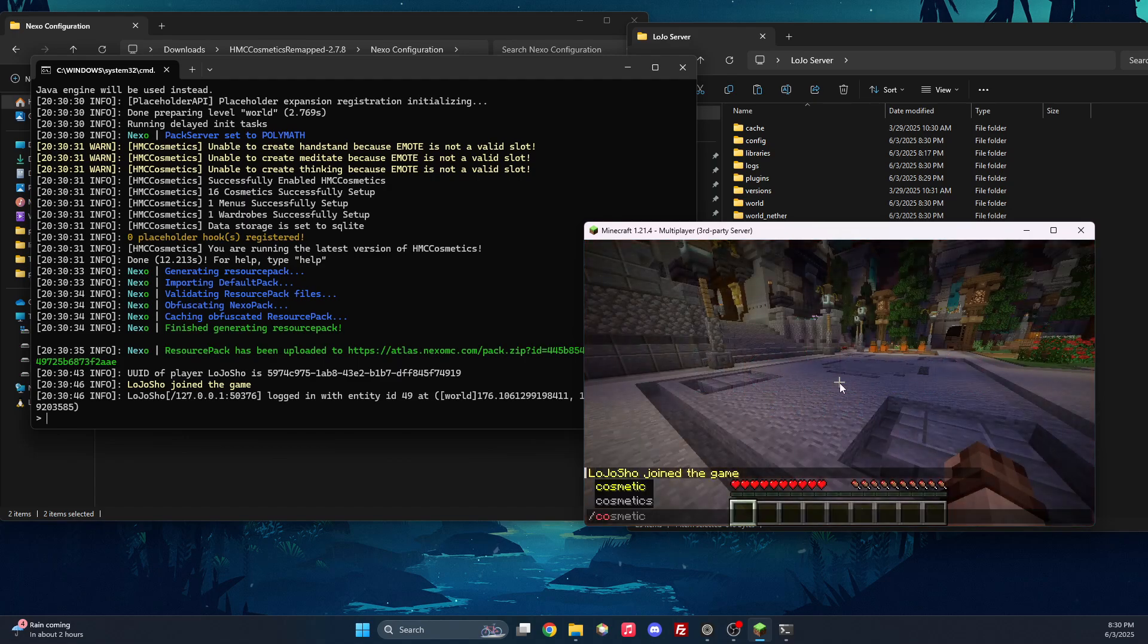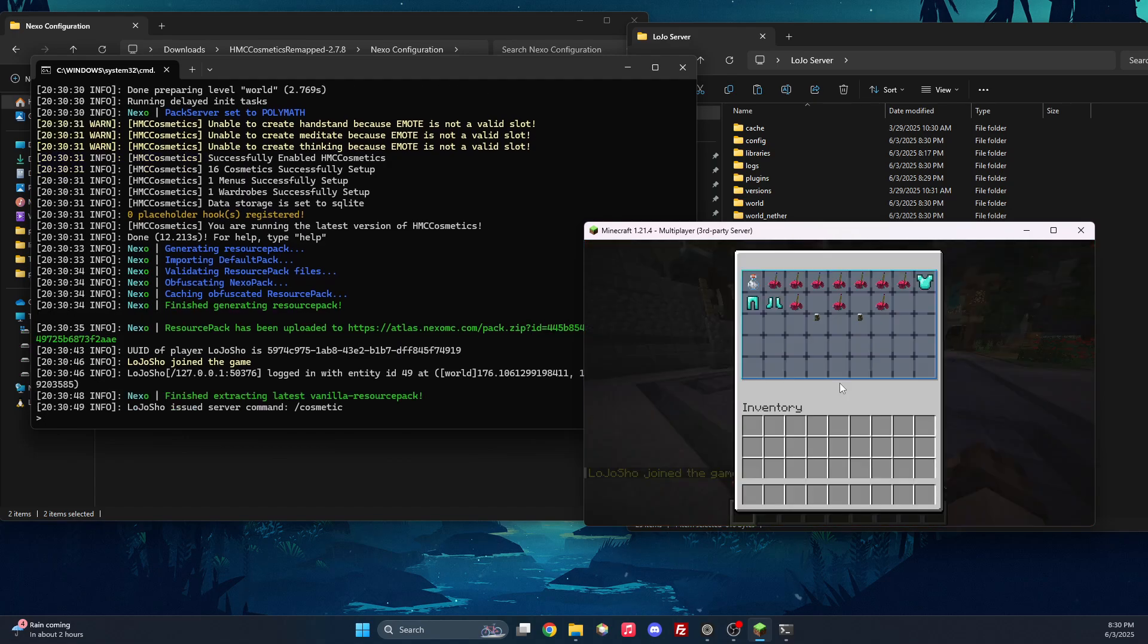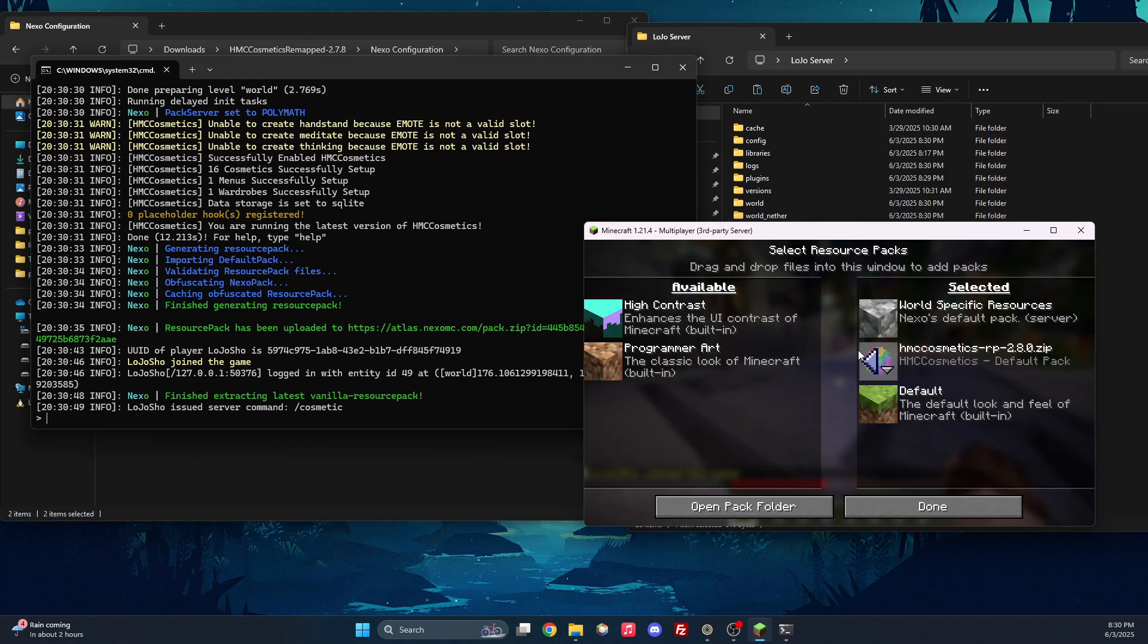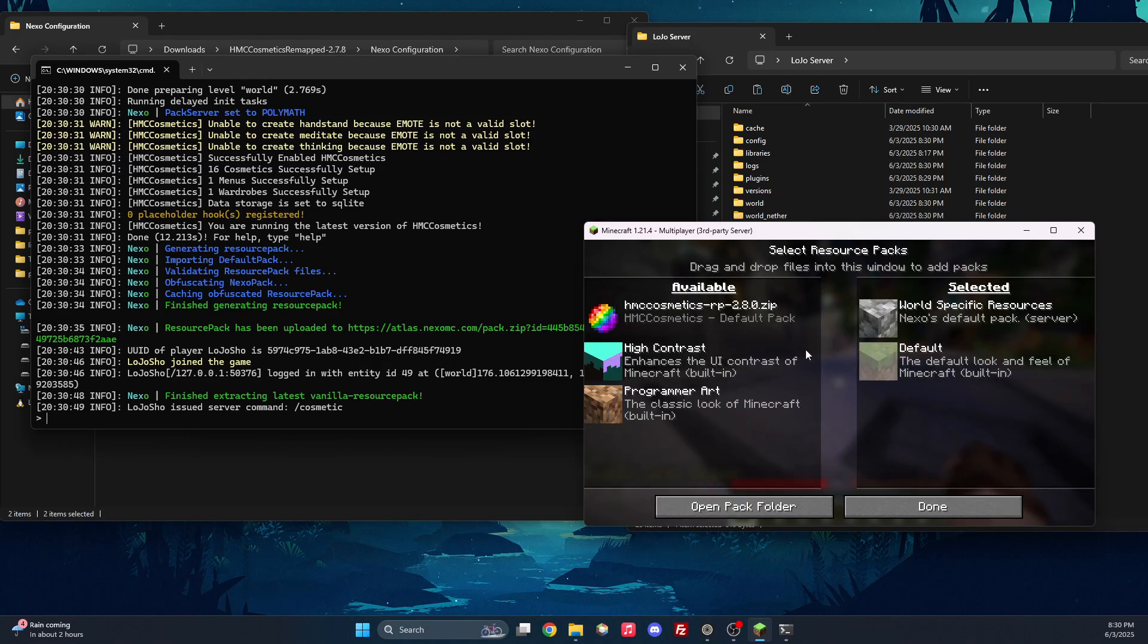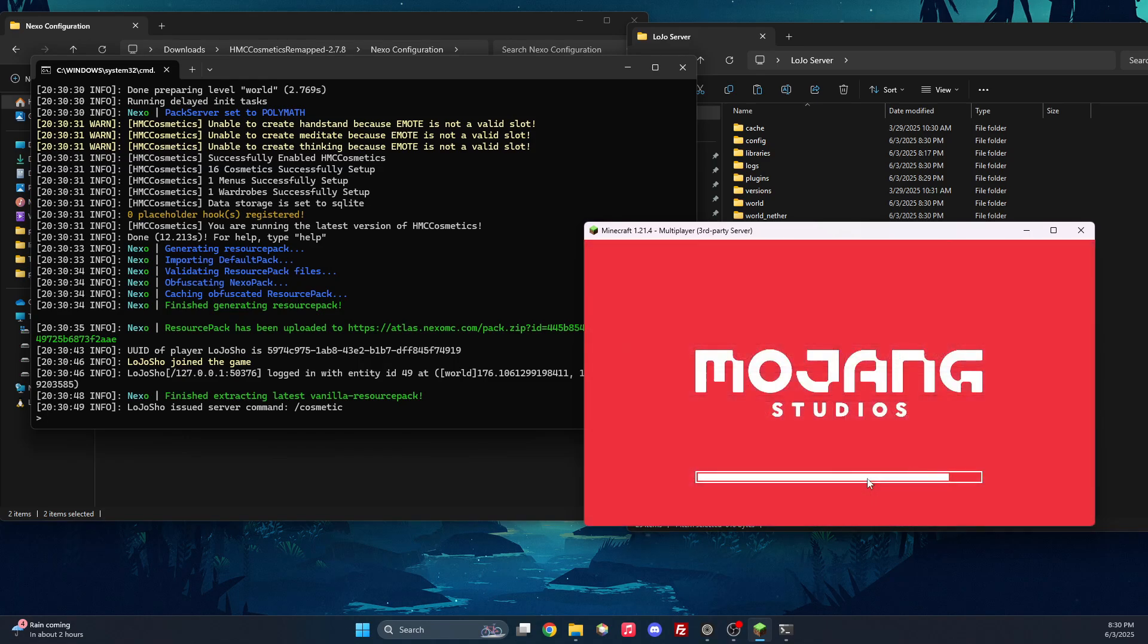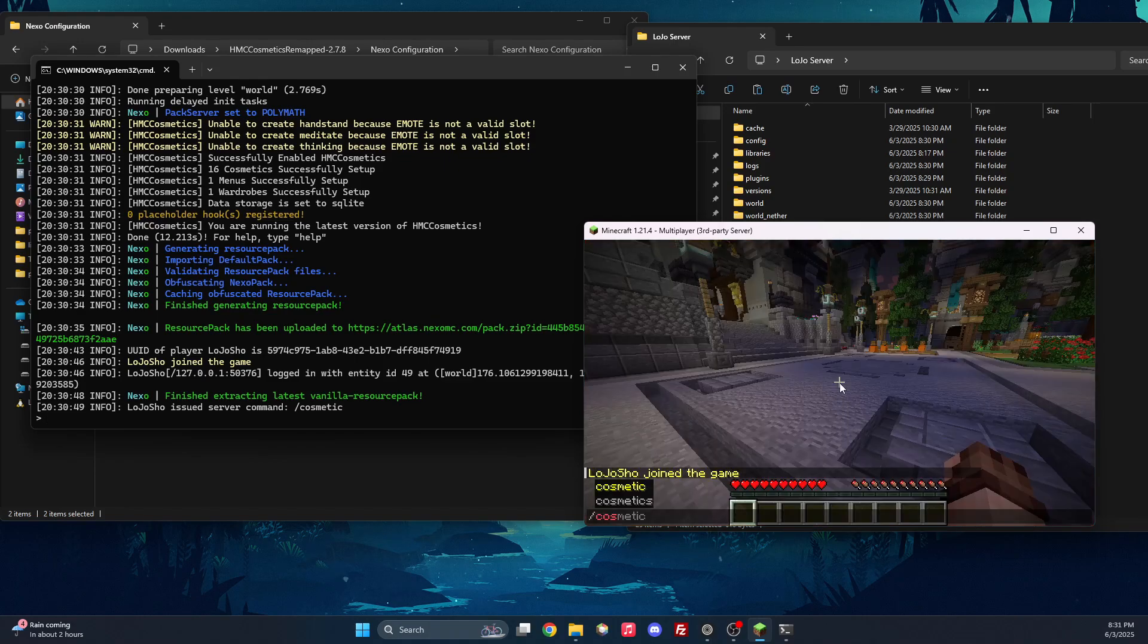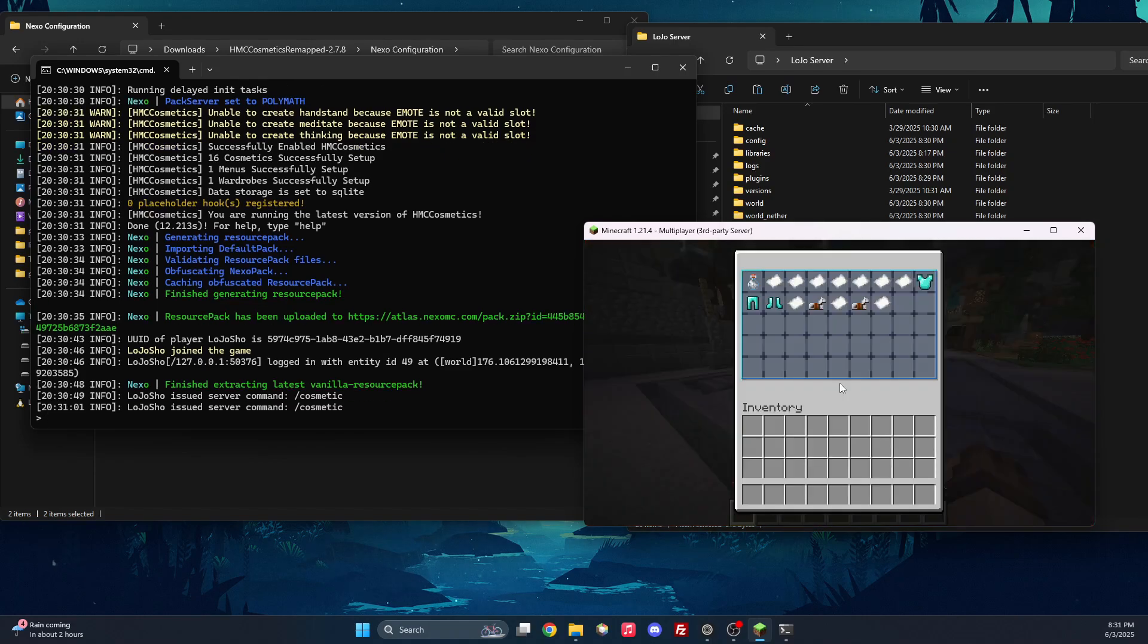And now if we do slash cosmetic, you can see that we have a bit of a problem going on. And that is simply because we did not disable the resource pack from earlier. So once we do that, we can then do slash cosmetic.